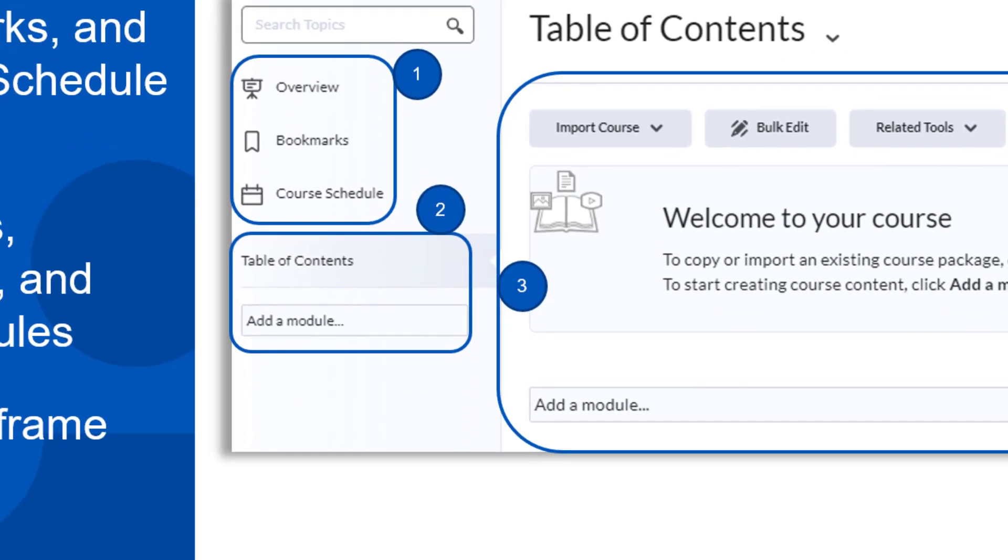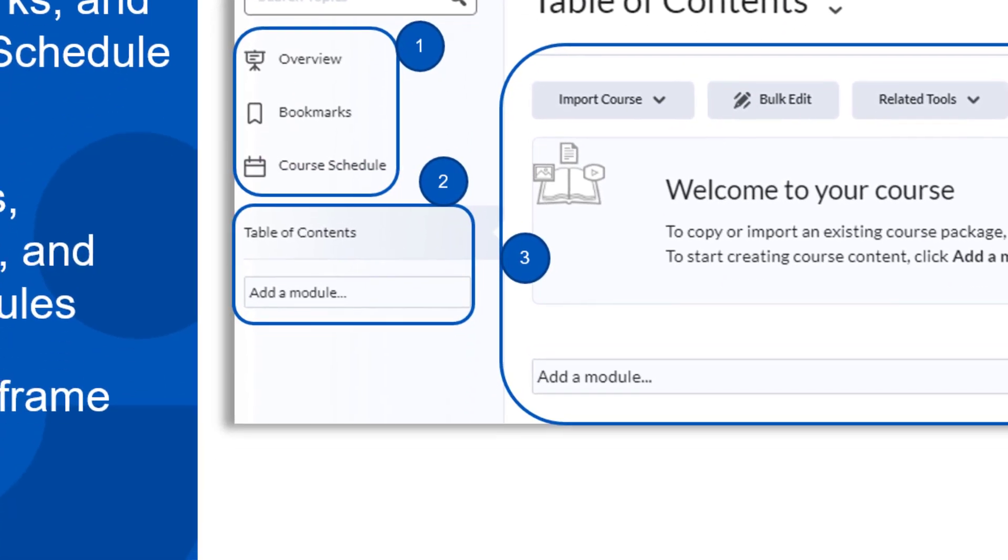Beneath that we have the table of contents. The table of contents contains all of your modules, sub-modules, and items. It is essentially the outline of your course.